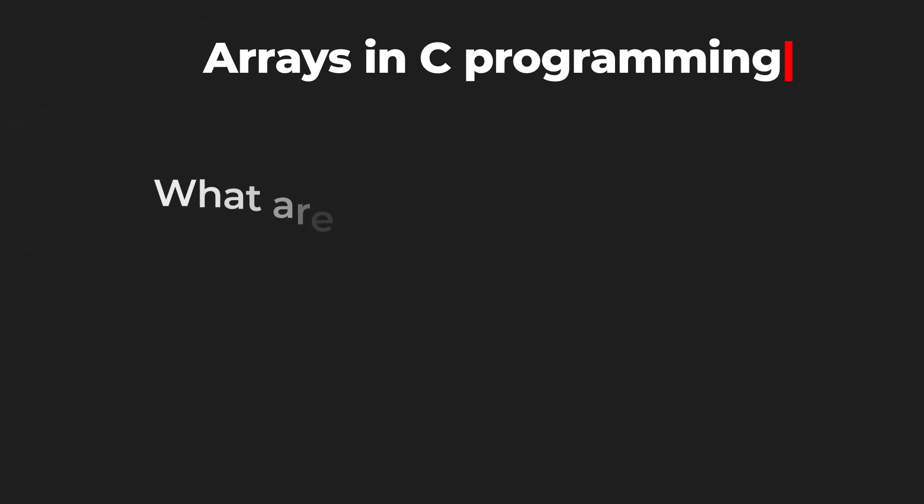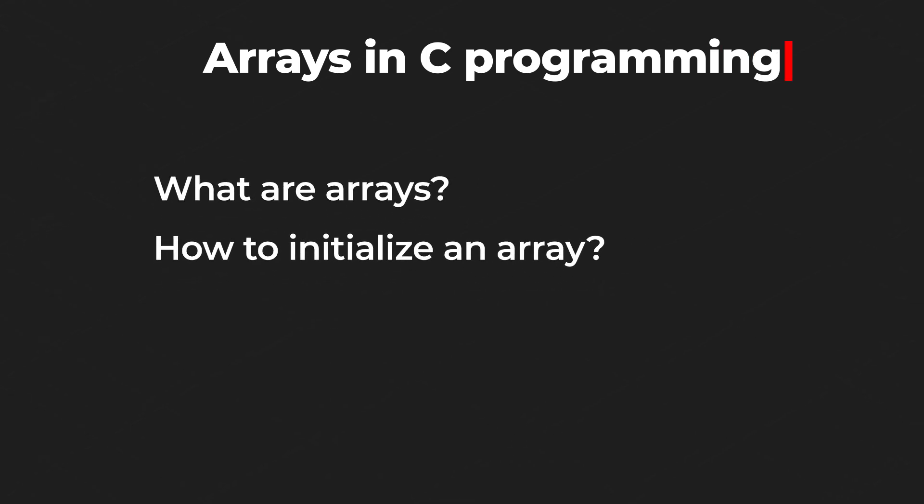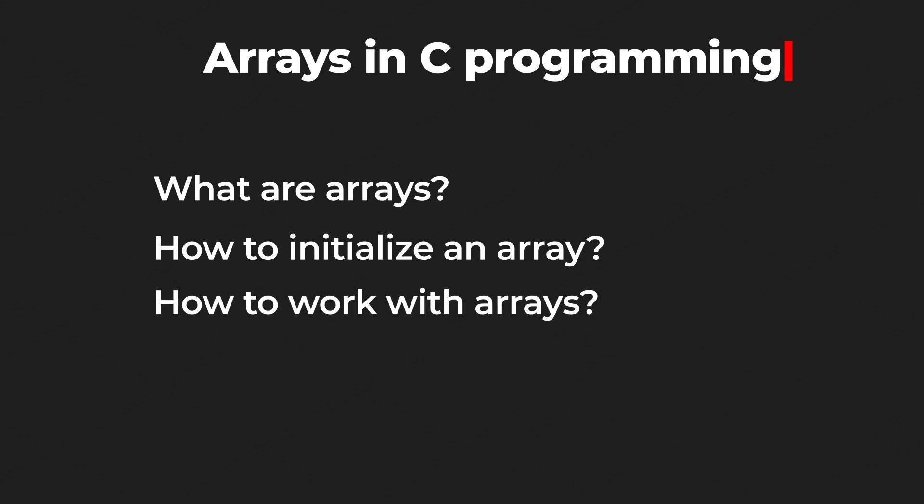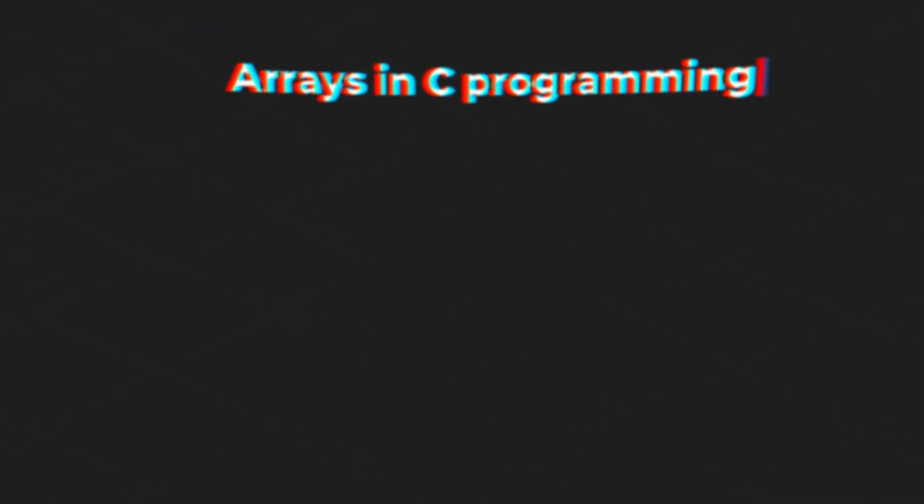We are going to discuss what are arrays, how do you initialize arrays, how do you input values into the arrays and how do you extract values from the arrays. So let's just jump into the video.